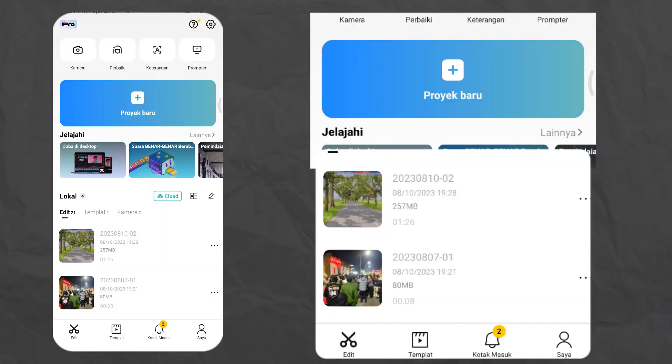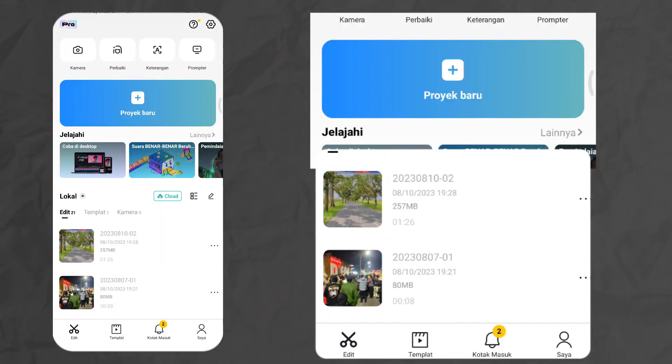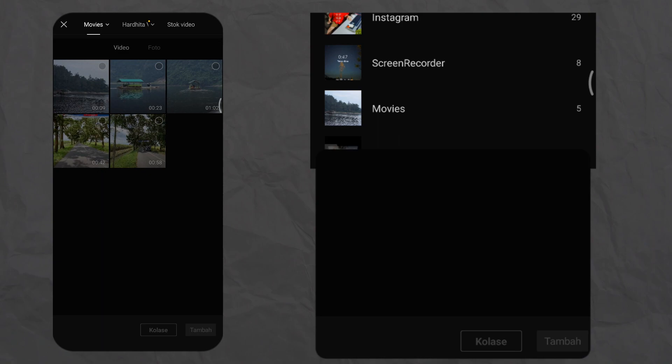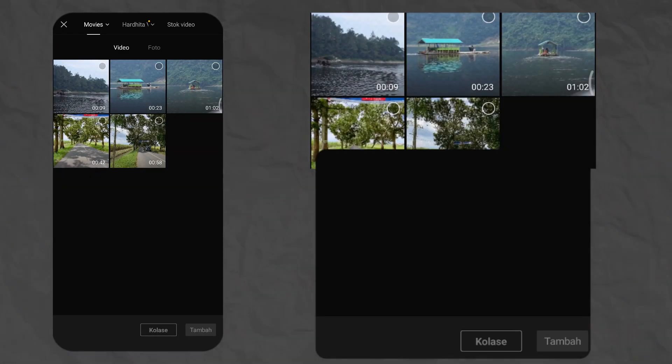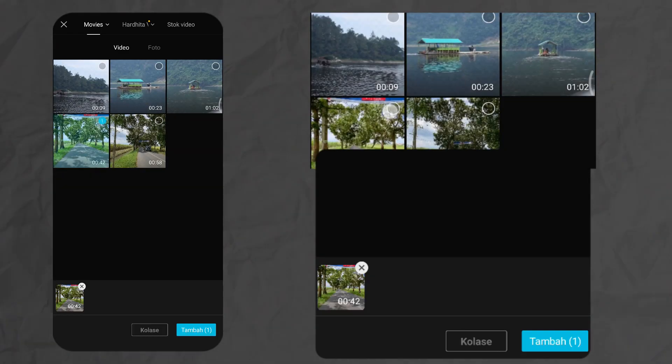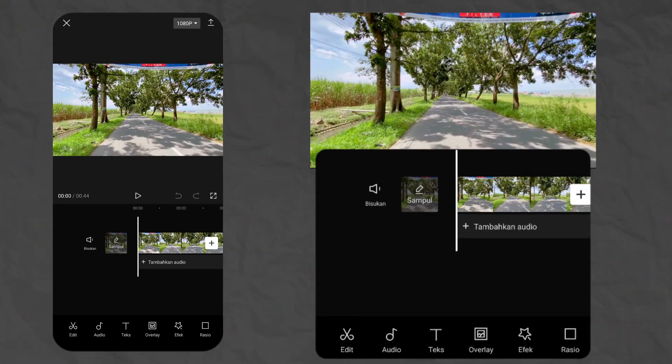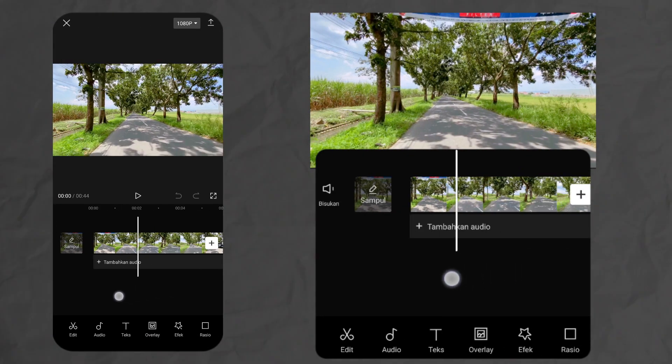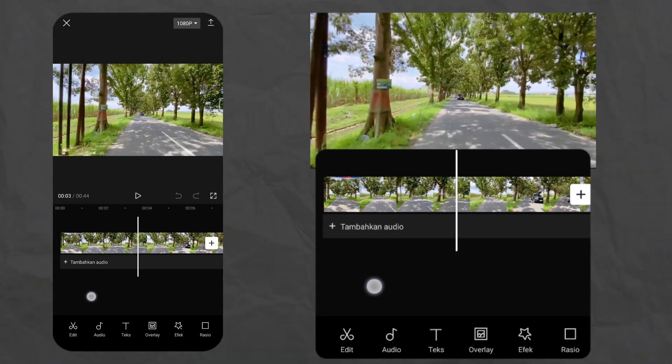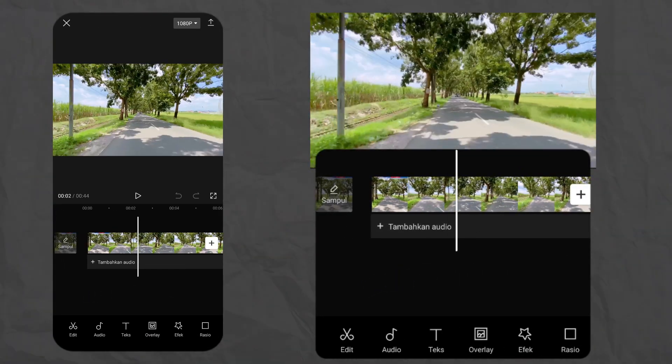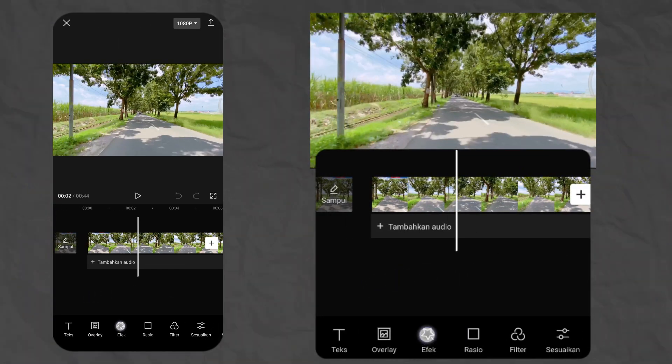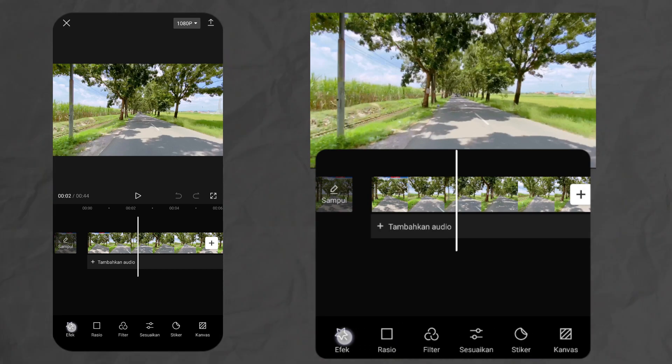Langsung aja disini buka aplikasi CapCut, kita bikin proyek baru. Terus tinggal masukin video yang pengen kita aplikasikan filter iPhone-nya, klik tambah. Di bagian ini kalian jangan klik videonya, tapi langsung masuk ke bagian menu filter yang ada di sebelah sini.